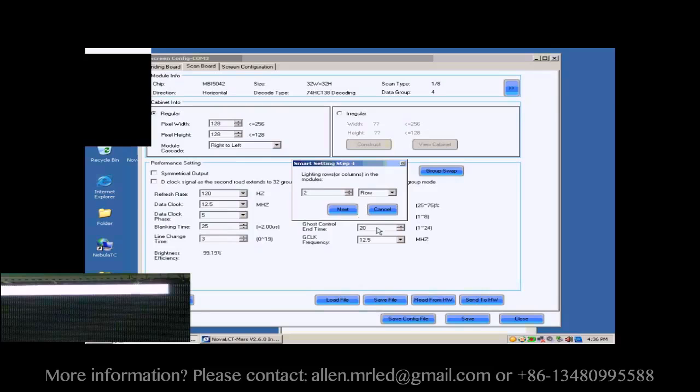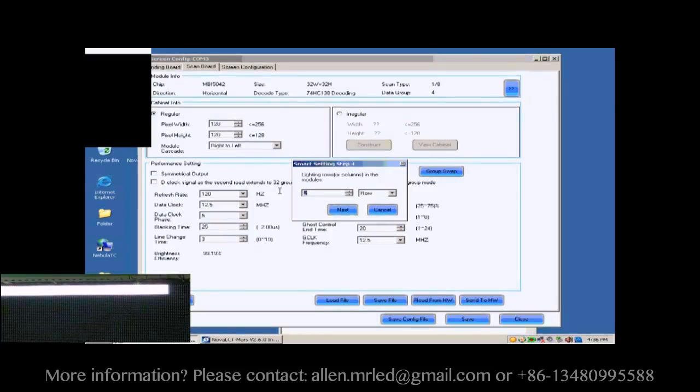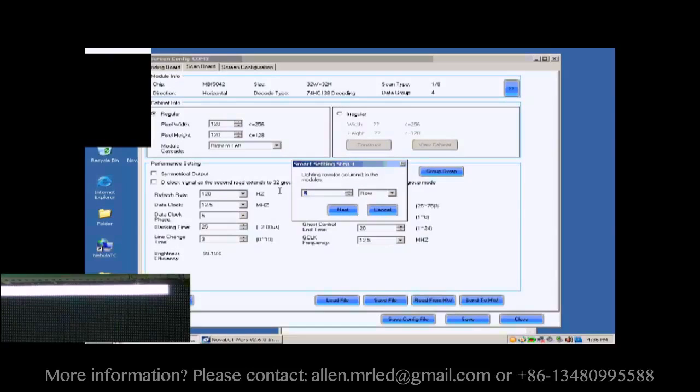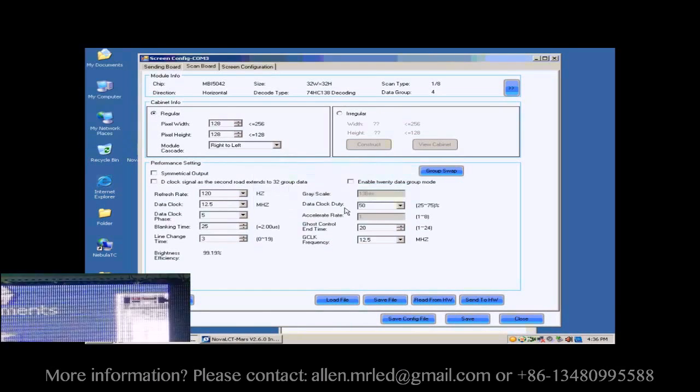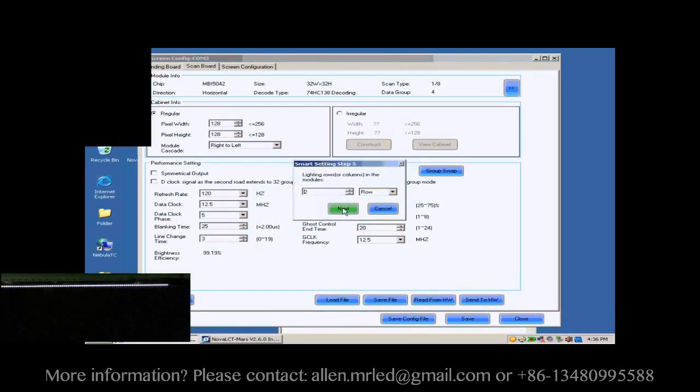Finish settings on the page according to the number of light rows on this screen. The number of light rows now is 8, so set 8 and click Next.